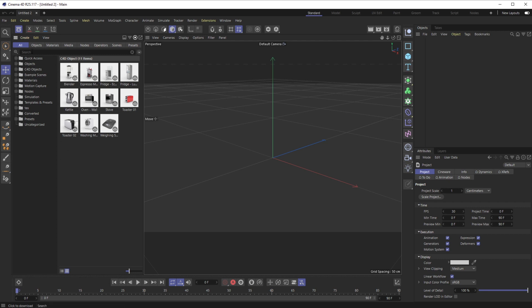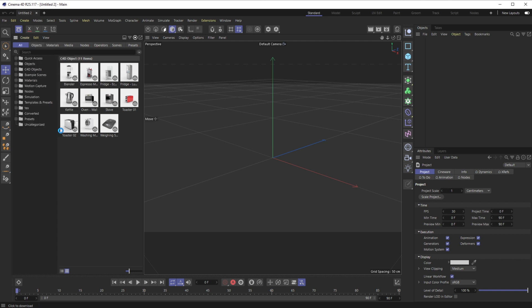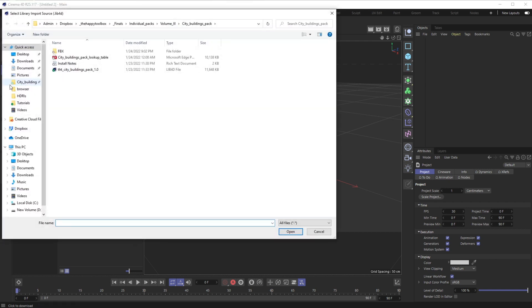But if you want to add your old lib4d files to them, you go up to Create, Import Legacy Library .lib4d. Then you navigate to where you have that lib4d pack and double-click it.